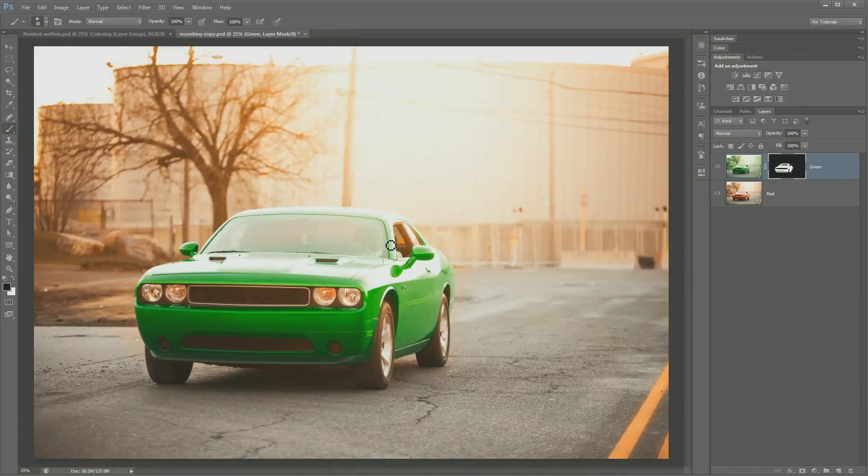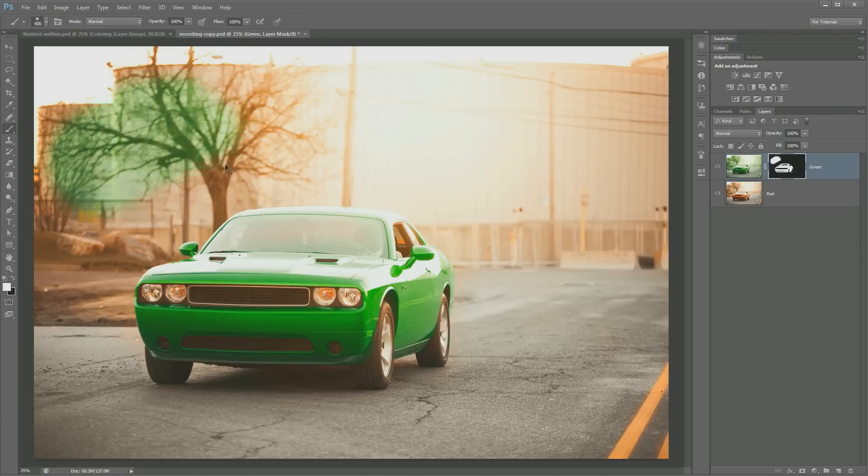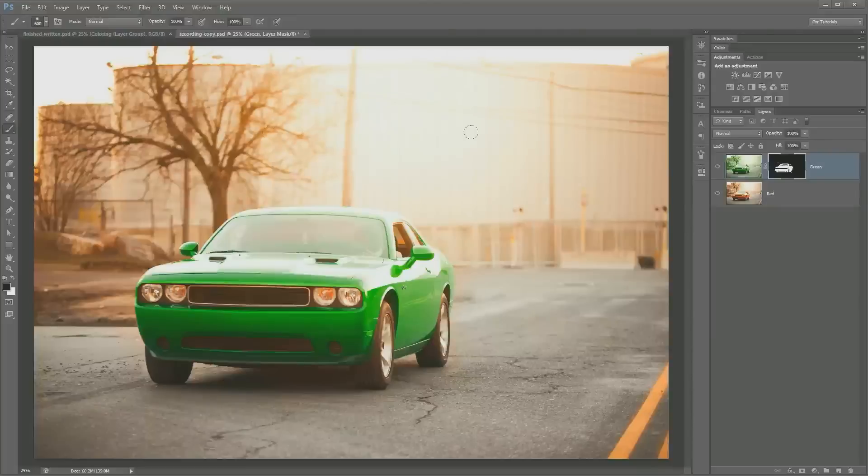And in the same way, if you need to add more green, you paint white somewhere, right? If I want to make over here very green, I can just paint in white over there. Whoops, I don't want that. I can just paint black over that to hide all of that green again.